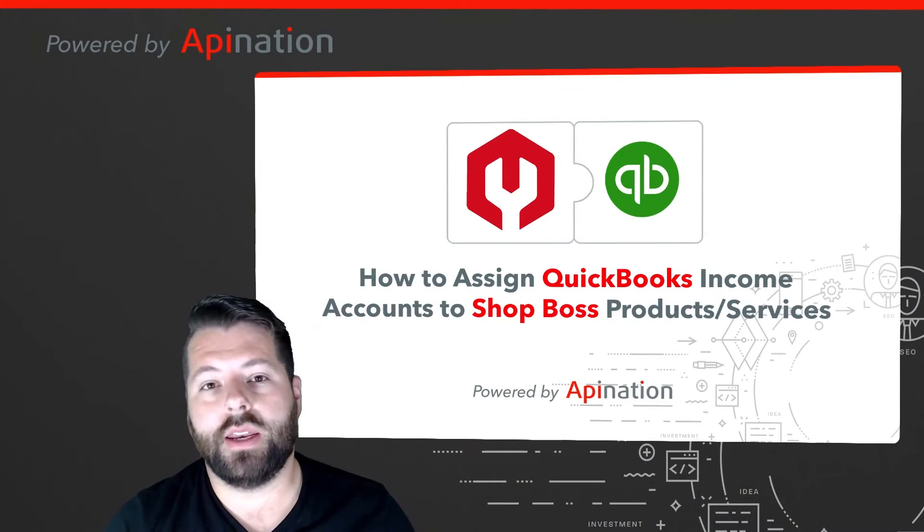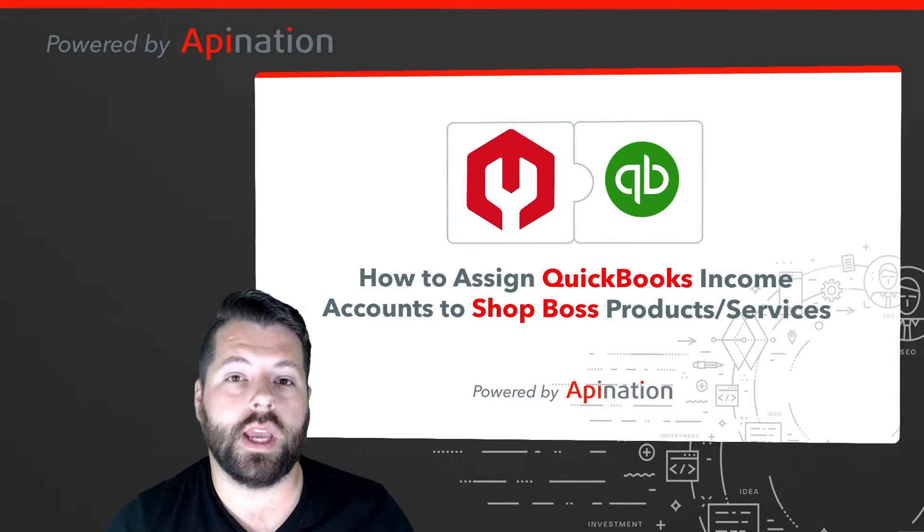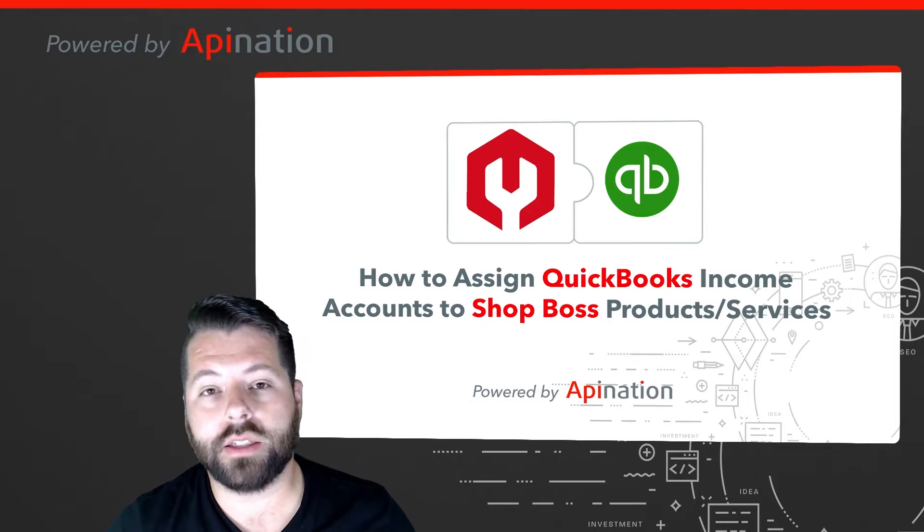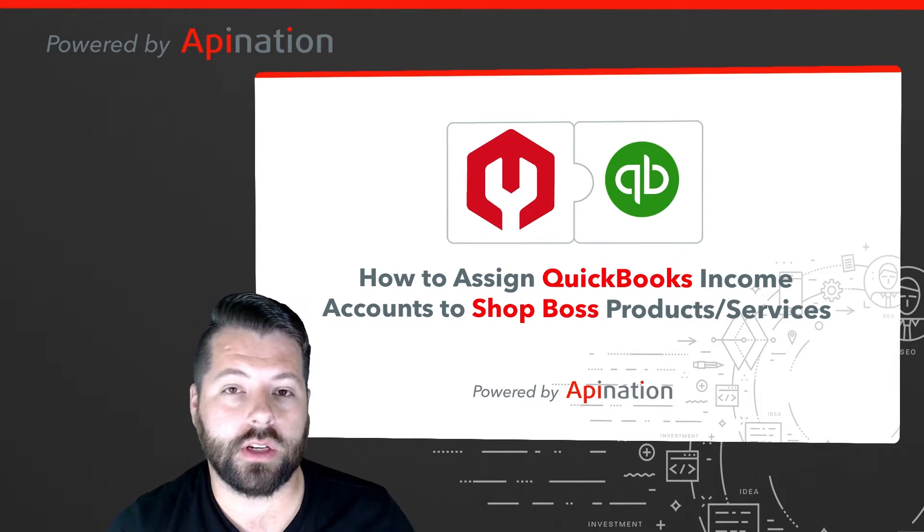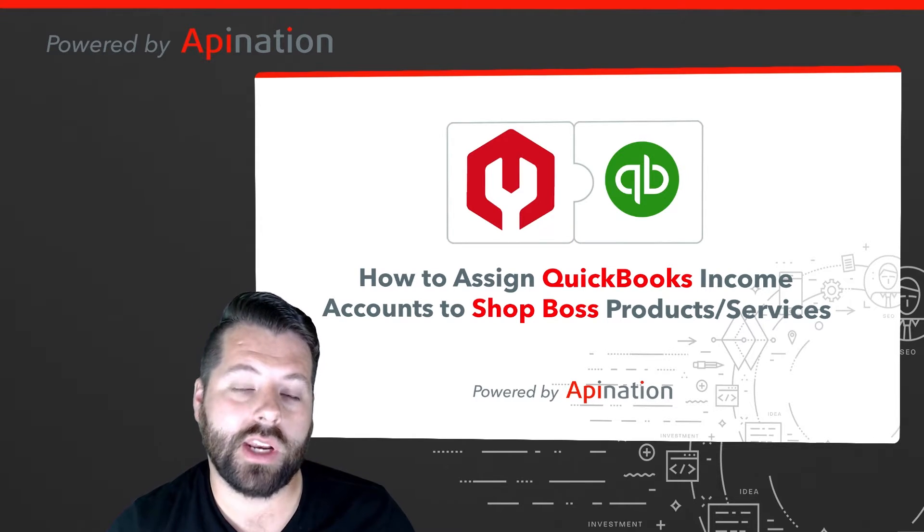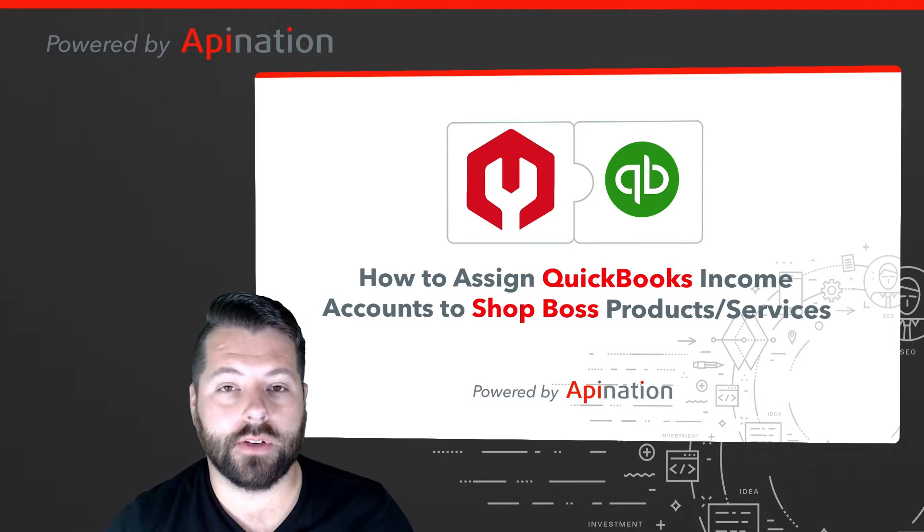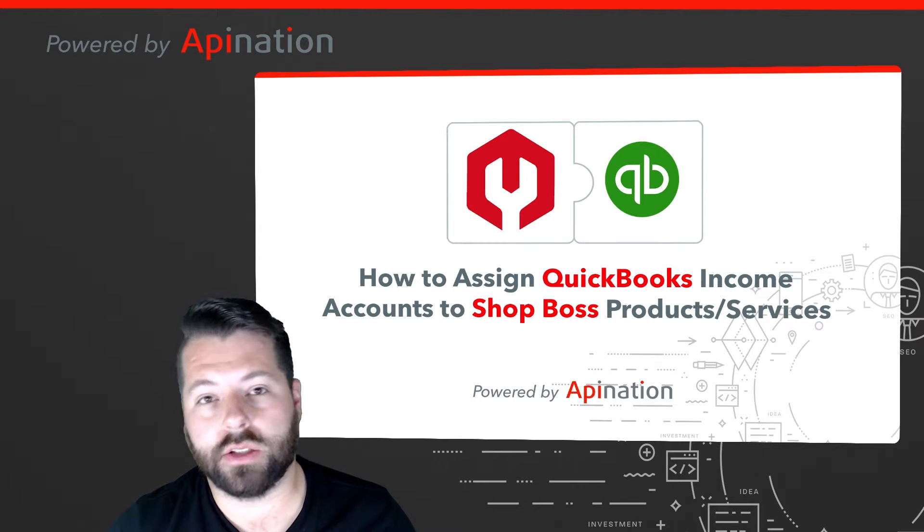Hey, it's Gabe with API Nation. One of the questions we get from users who are using our awesome ShopBoss and QuickBooks integration is how can I change the income account for some of my ShopBoss Pro products and services?